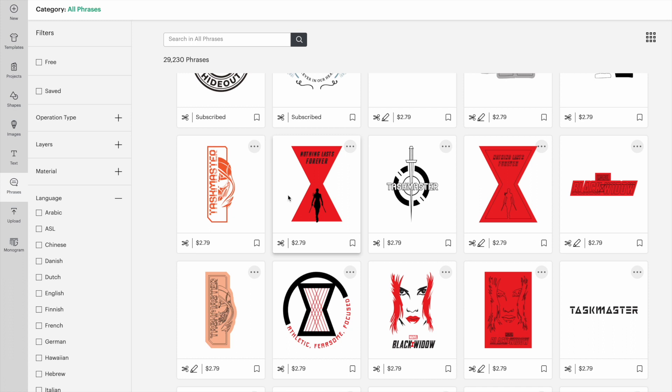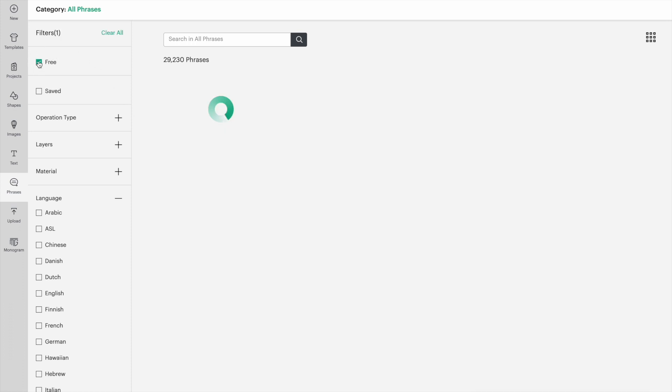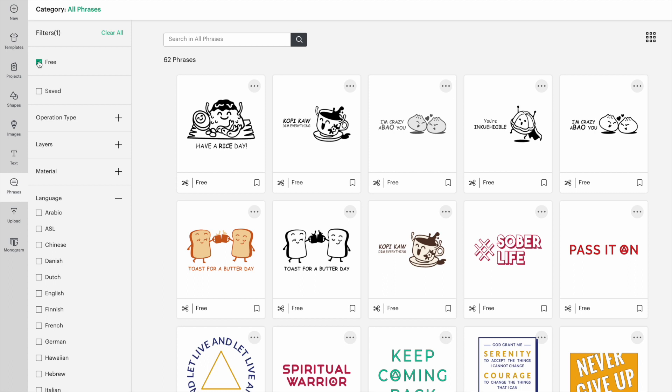On the left-hand side, you can narrow your search results just like you can with images. You can refine your search to see designs that are free.